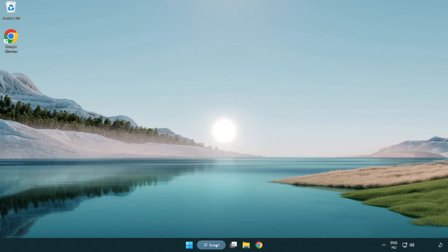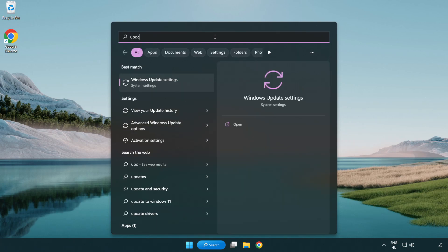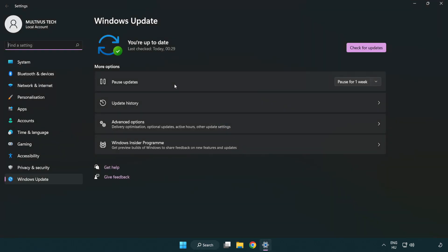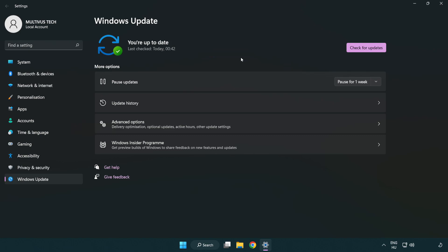Close the window. Click the search bar and type Update. Click Windows Update Settings. Click Check for Updates. After completed, click Close.